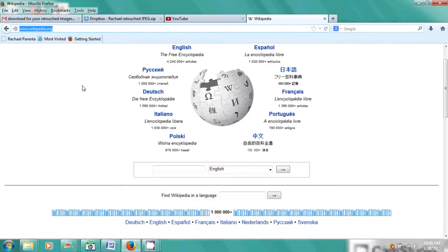Hi, I'm Rachel, and today we're going to talk about how to sign in to Wikipedia. Alright, so we're going to go to the screen here, and you'll see that we're on the Wikipedia.org page.